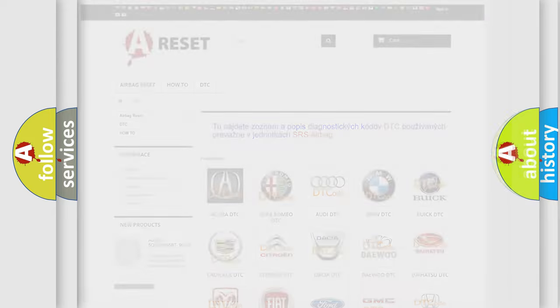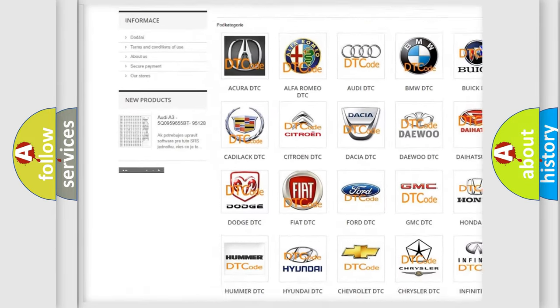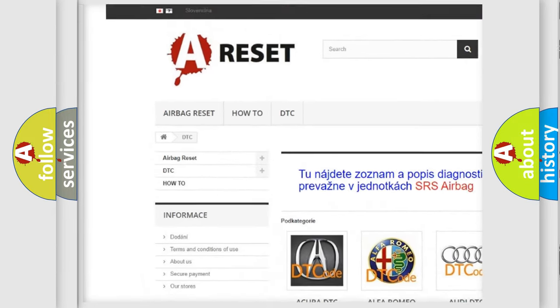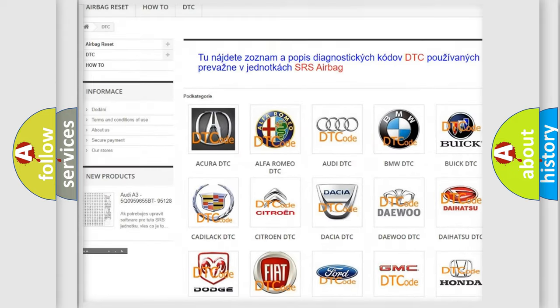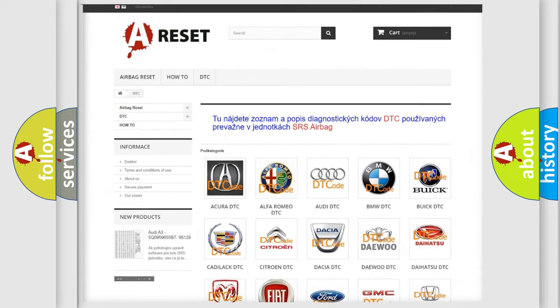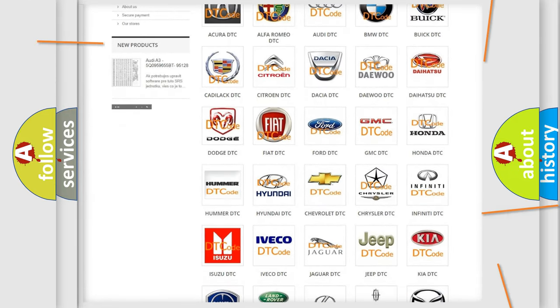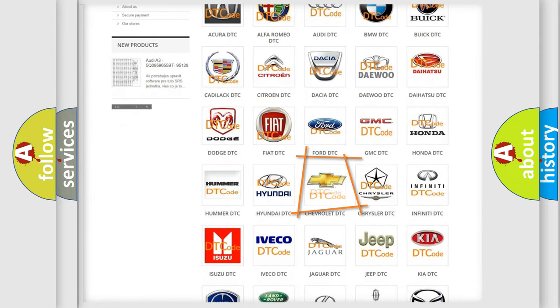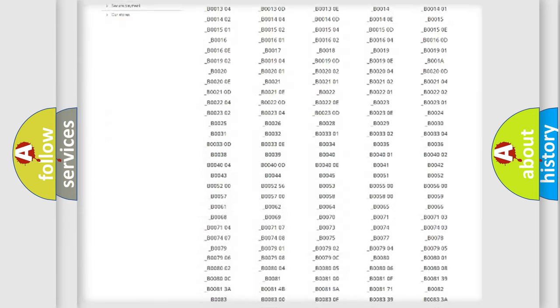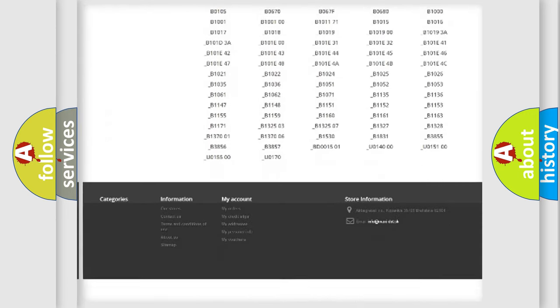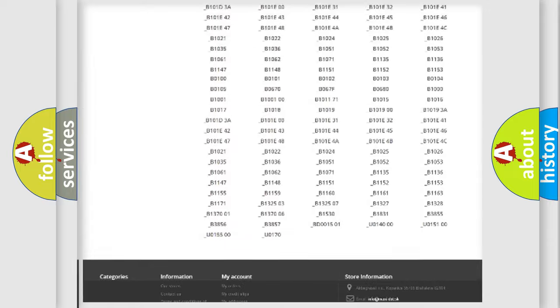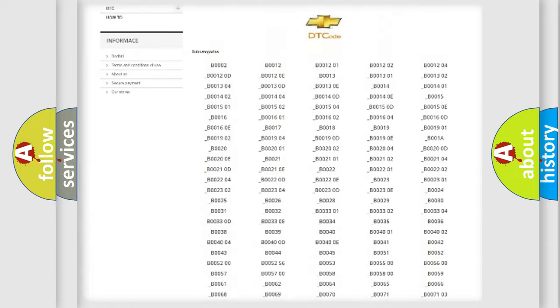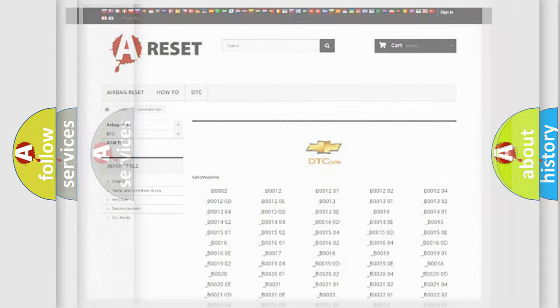Our website airbagreset.sk produces useful videos for you. You do not have to go through the OBD2 protocol anymore to know how to troubleshoot any car breakdown. You will find all the diagnostic codes that can be diagnosed in Chevrolet vehicles, and many other useful things.